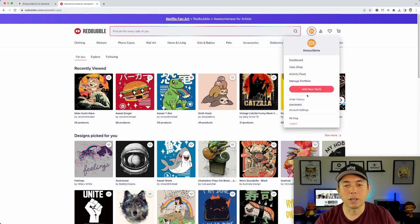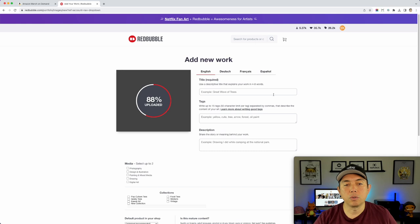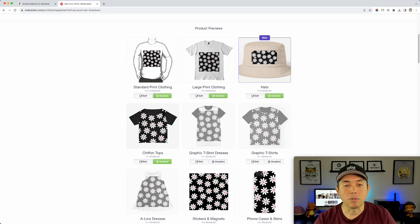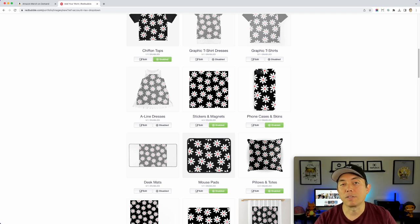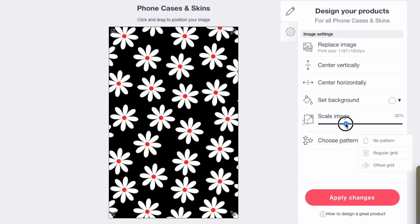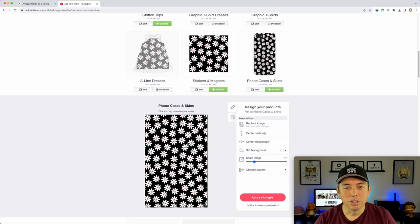Next up is Redbubble. I'll go to Add New Work and drag in that black one we made. I'm not going to show the title, tags, and descriptions — I just want to show you the design. It looks great on some things right away. Phone cases look great. If we want to make the flower smaller, and if we did it right it should all connect — let's see. Go to Choose Pattern, Regular Grid — and look at that, not bad!